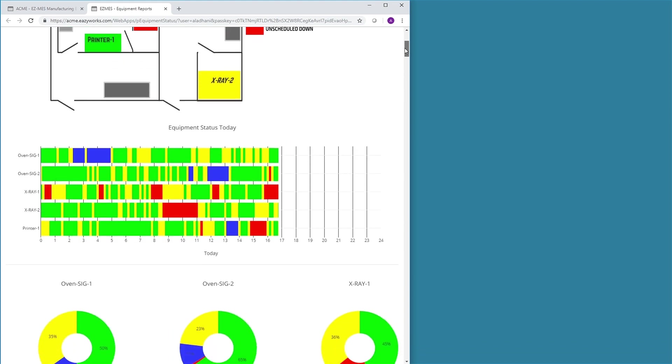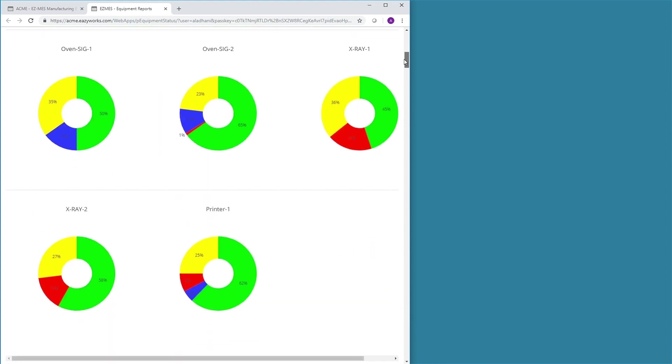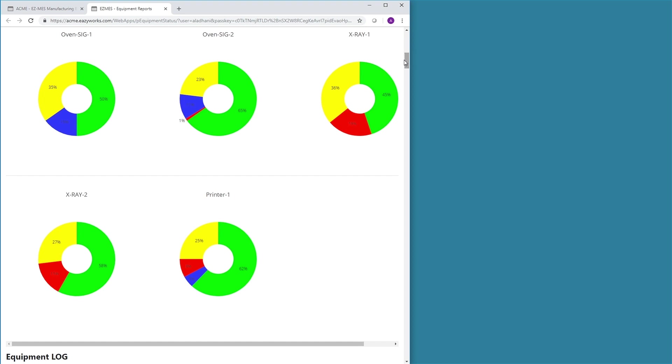Just below this chart, the user can review performance for each tool, displayed in intuitive pie charts.